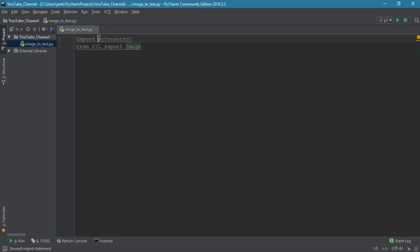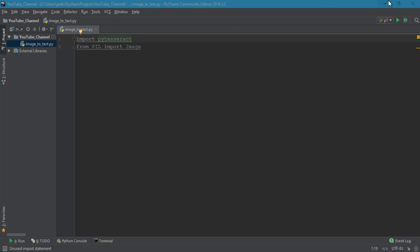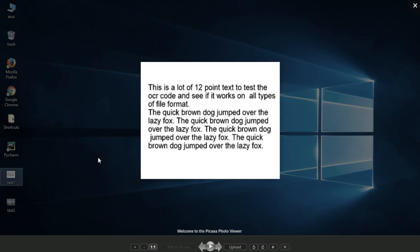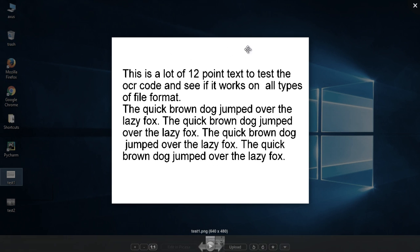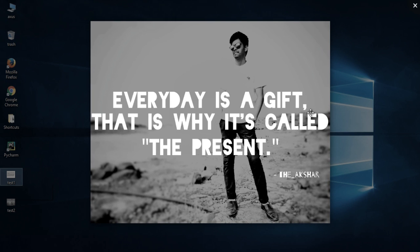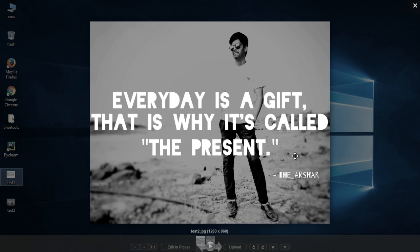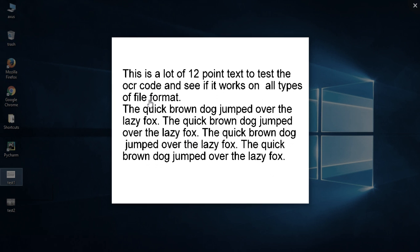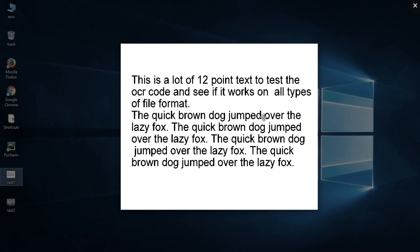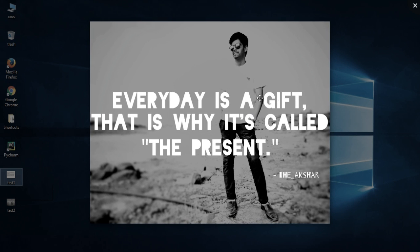pytesseract cannot take a direct image on its own, so PIL will convert it into a format that pytesseract is compatible with. I have two test files: the first has a white background with black text, and the second is my own code file with a black background and white text.